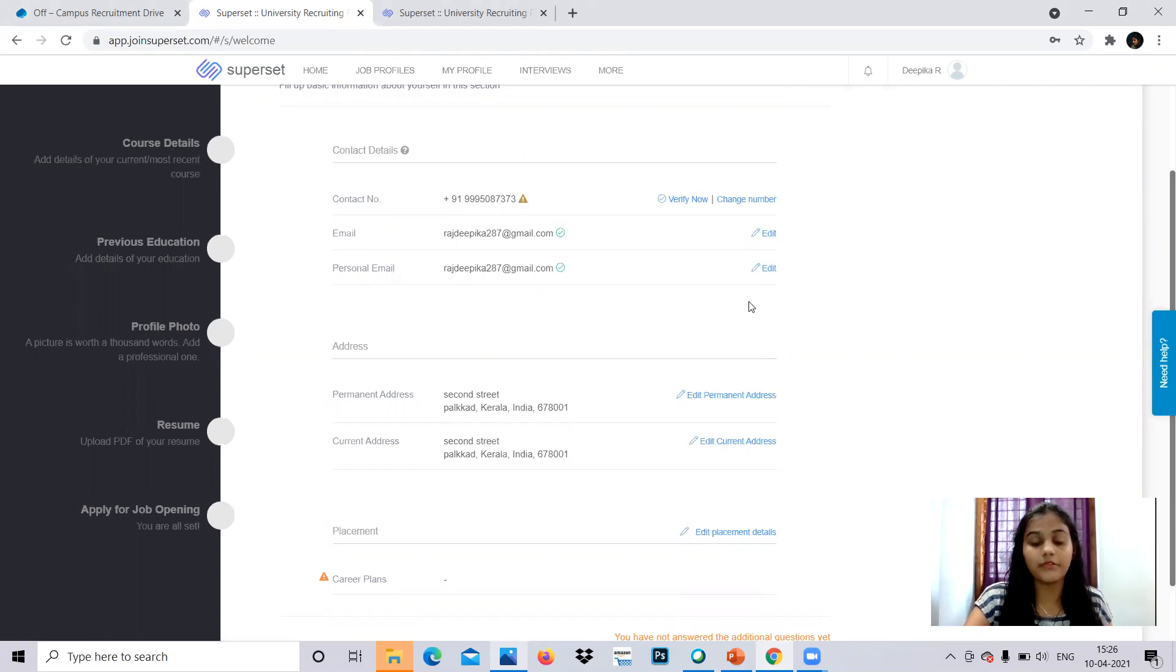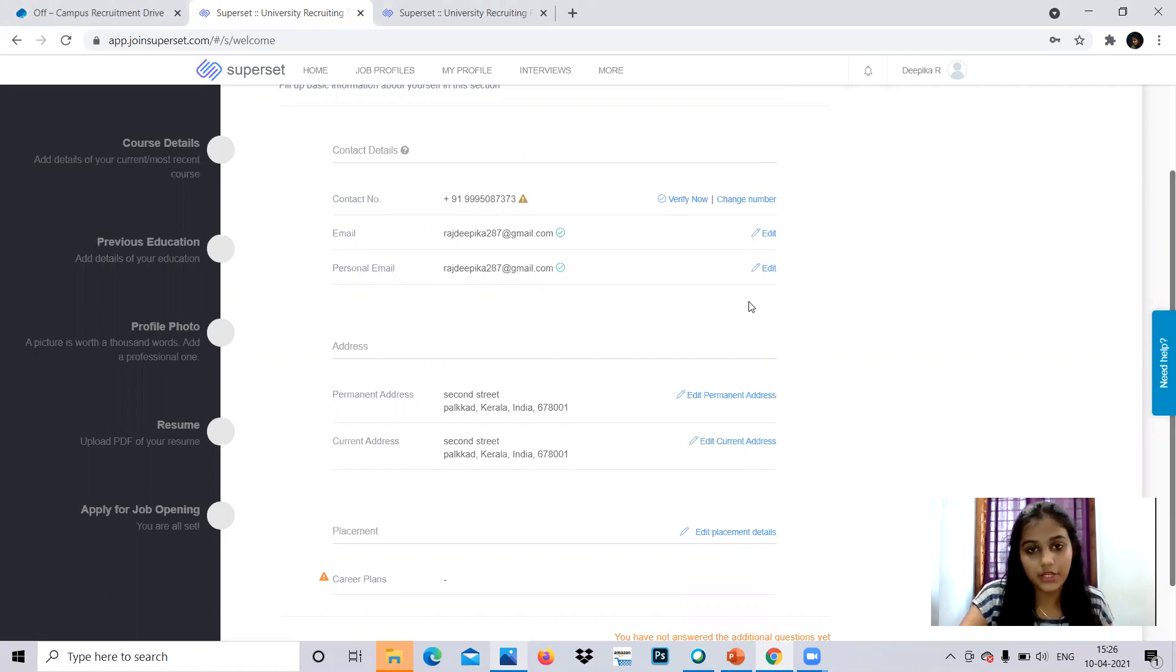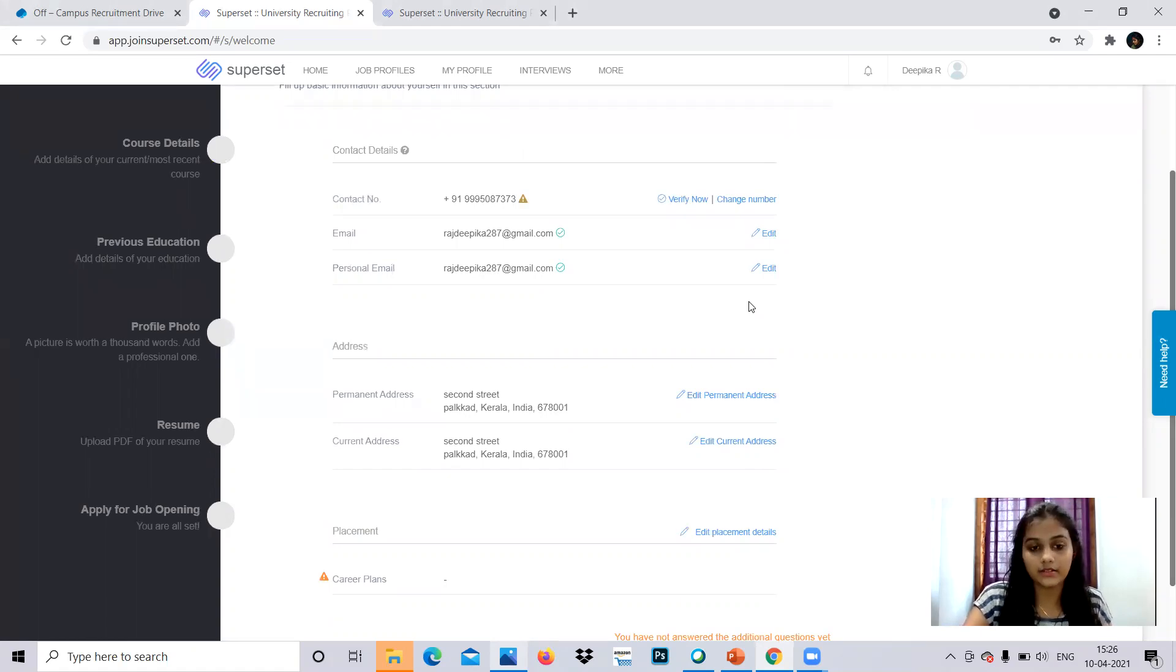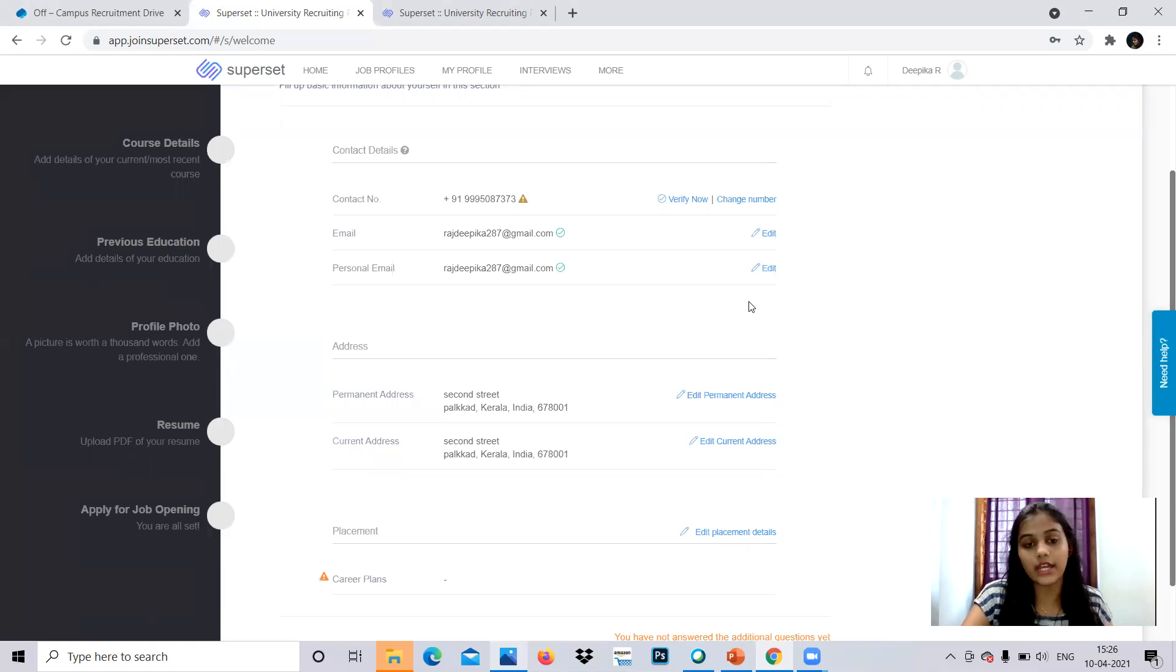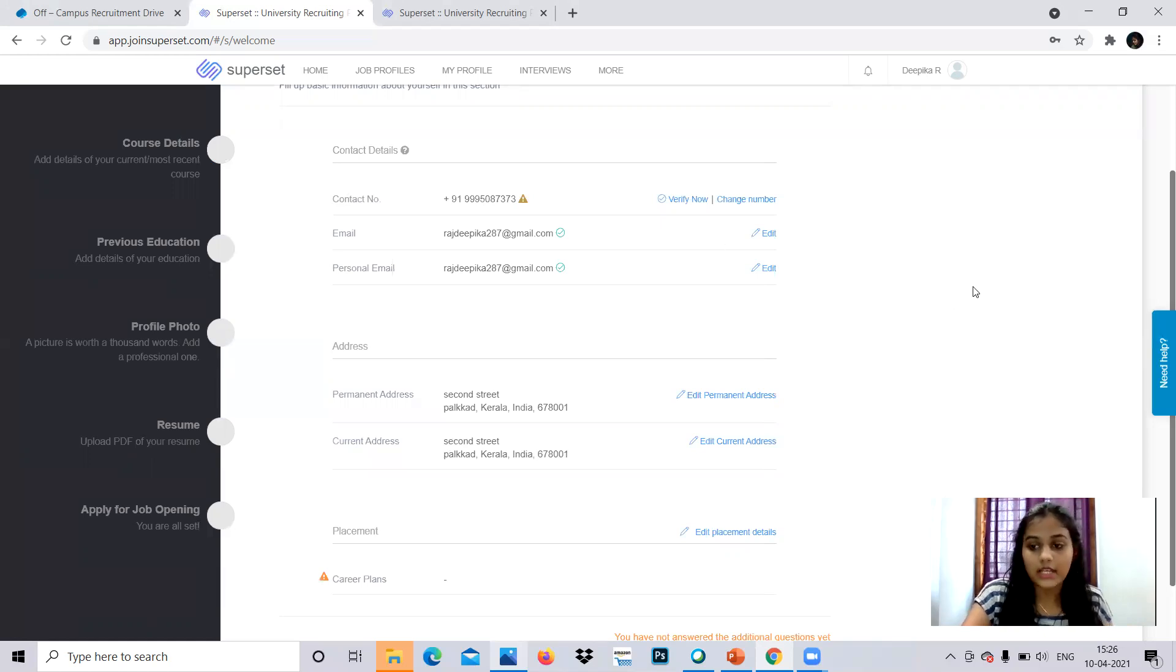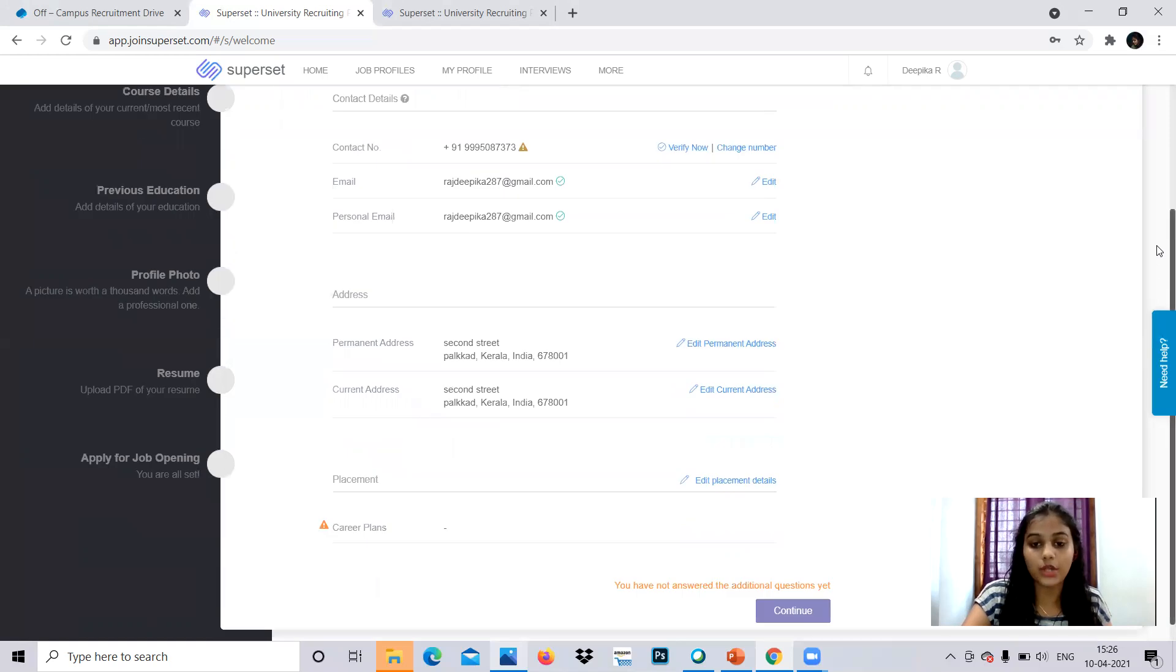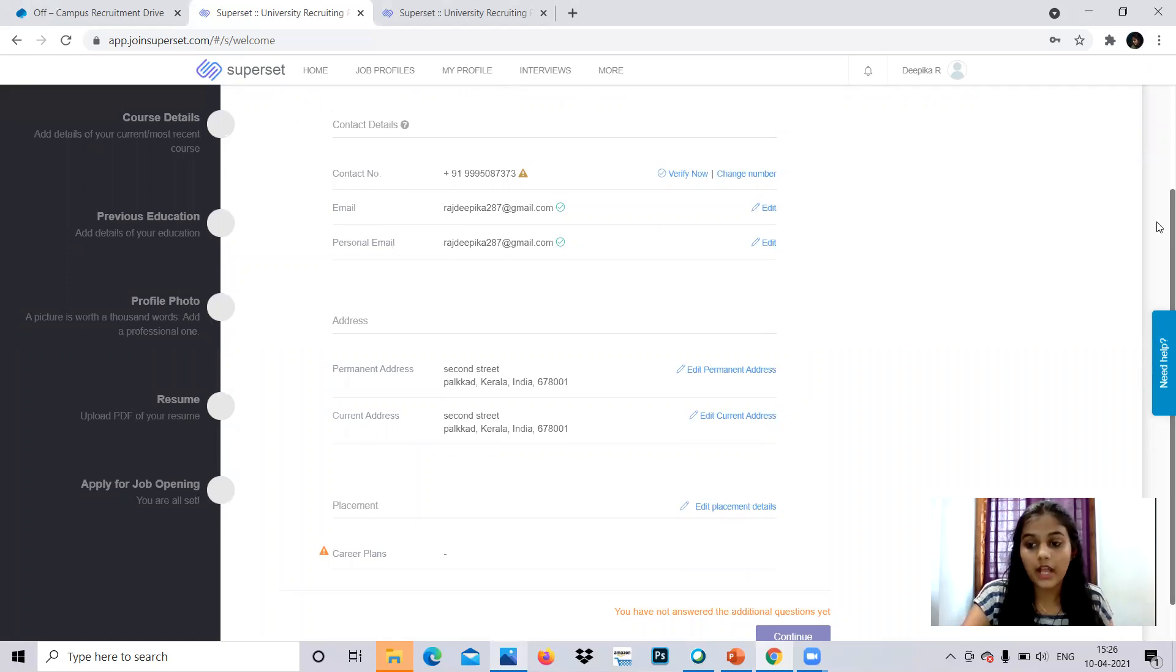So many students are facing problems like verification of mobile number and the email ID because of server issues. So you can wait for five minutes. The OTP verification for mobile number takes approximately five minutes. You can wait for that and try again and again so that at the time of server issues, you will be getting to verify your number and mail. This is how you have to do. Mail address is already verified. Phone number verification is still pending because of the server issue. You can try again and again.